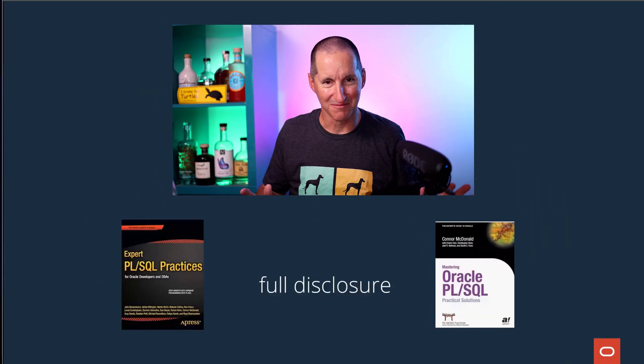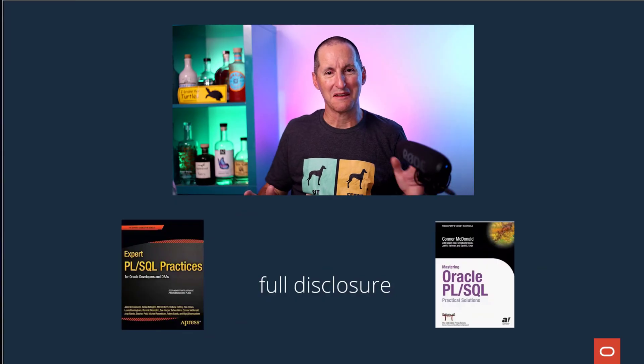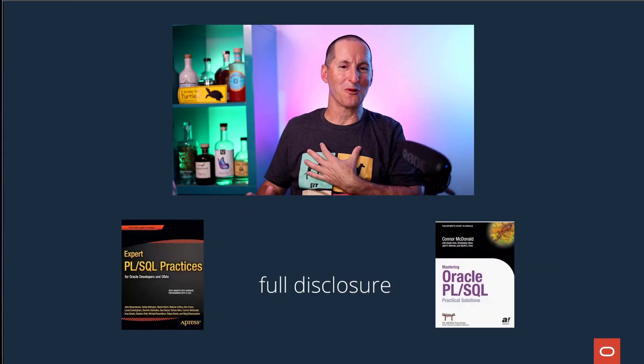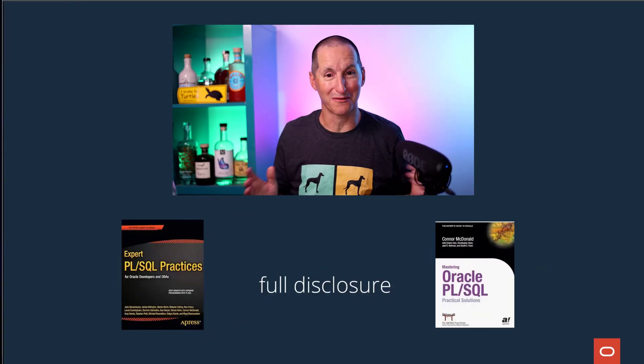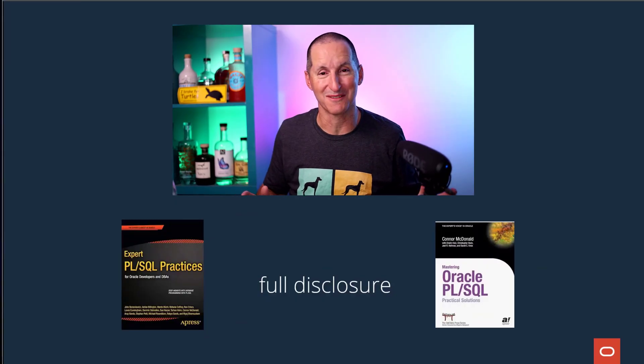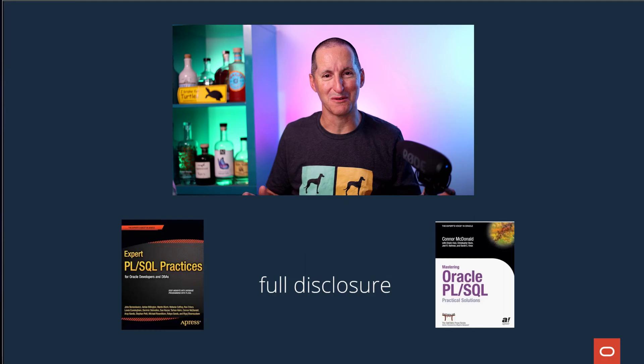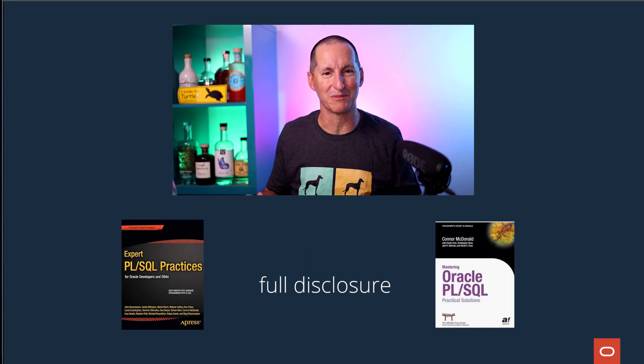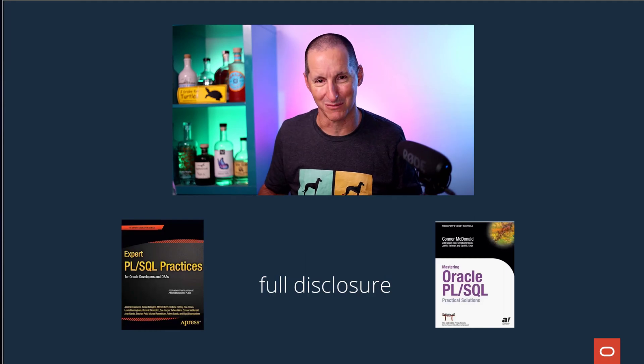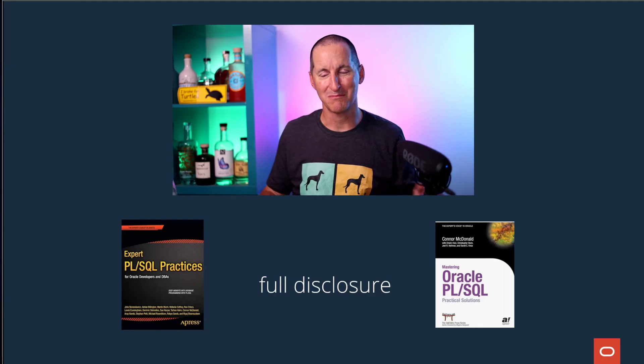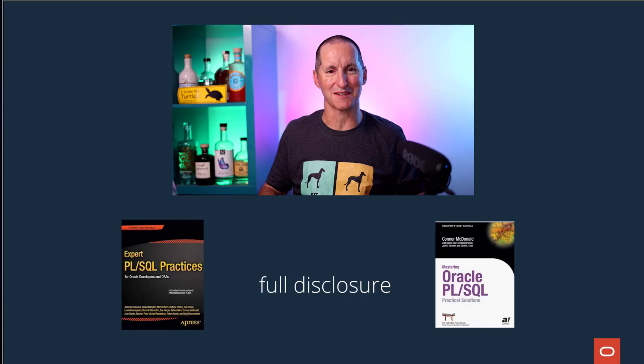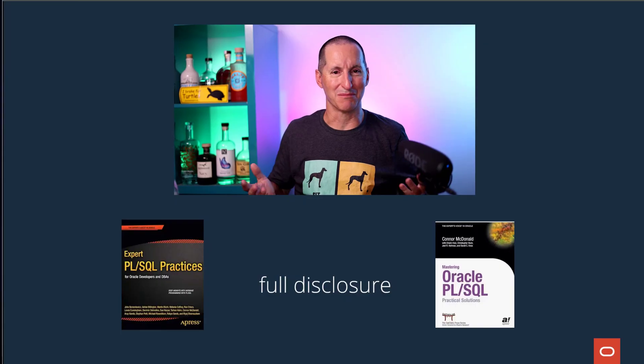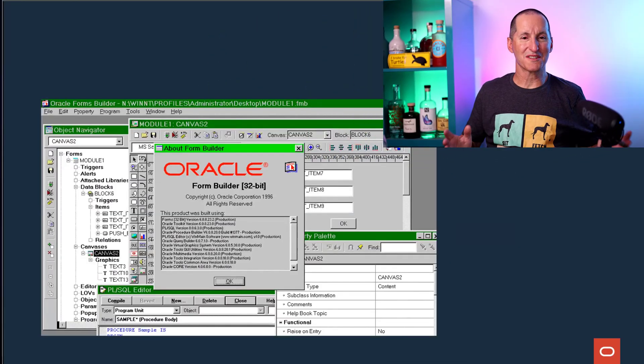Full disclosure here. I will happily be accused of bias because I've written two books in PL/SQL, so obviously I'm a bit of a PL/SQL fanboy here. But hopefully I can temper that enthusiasm with something which I believe is objective.